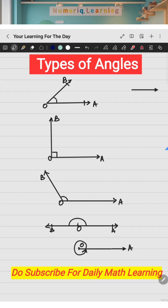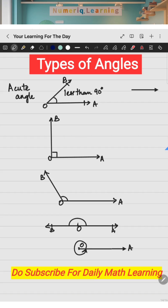If the angle formed between the two rays is between 0 to 90 degrees — that means it's less than 90 degrees — then this angle is called an acute angle.